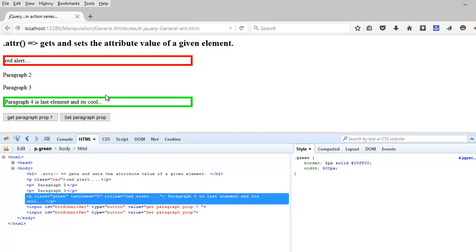So once you get through that, you will understand my point when to use the attribute function and when to use the prop function.